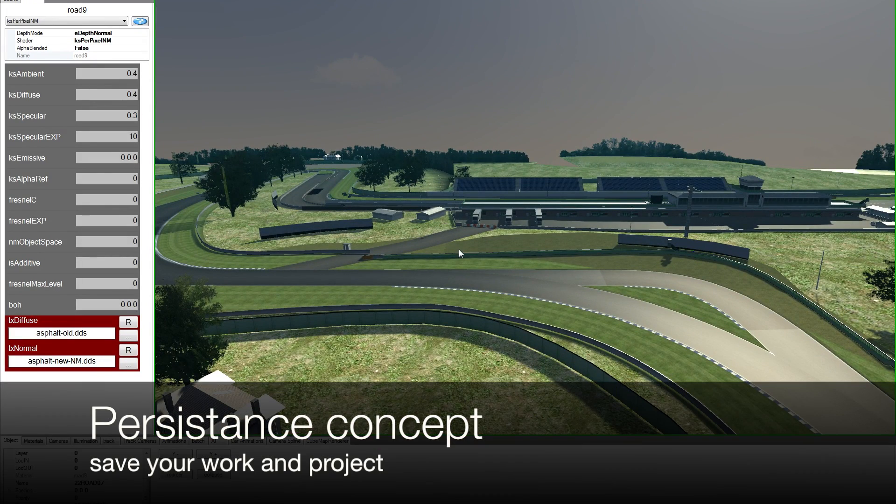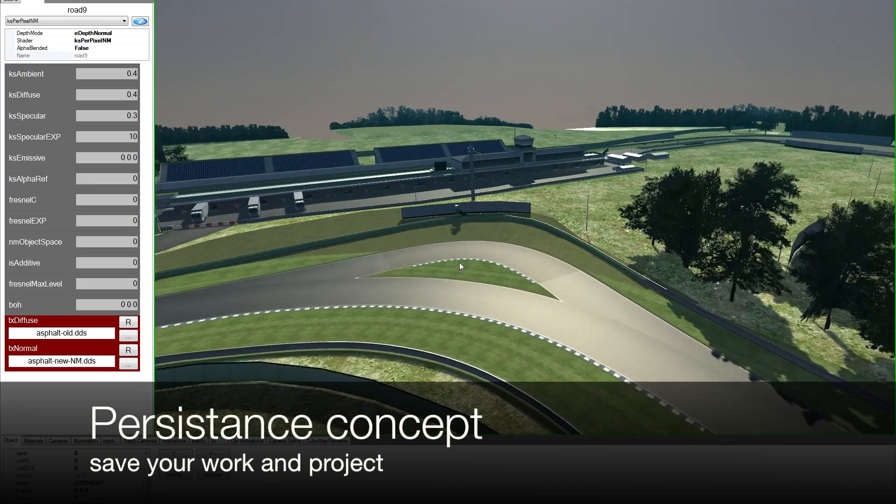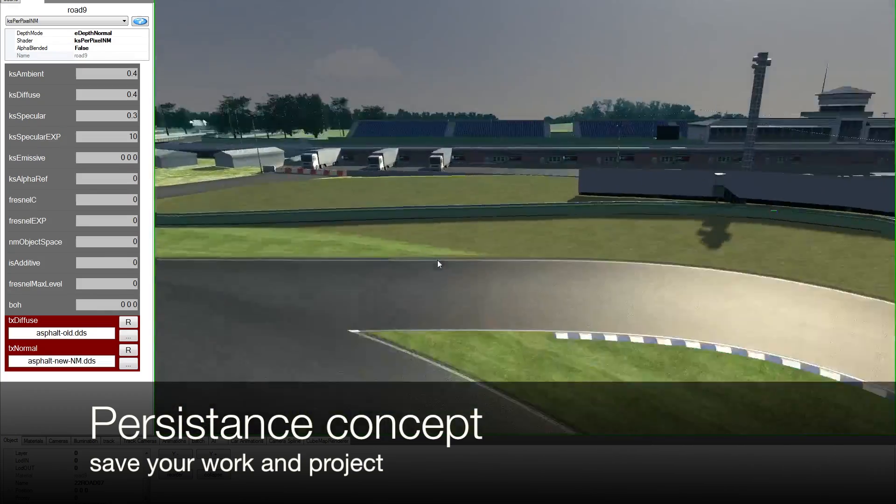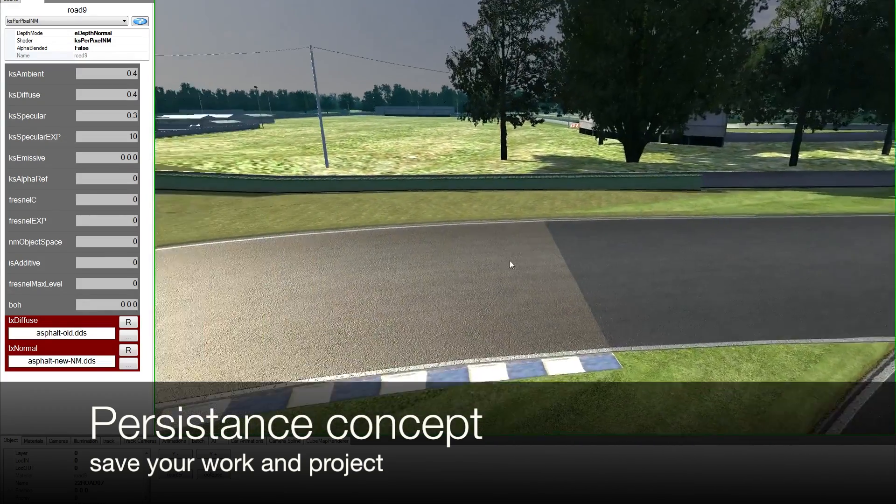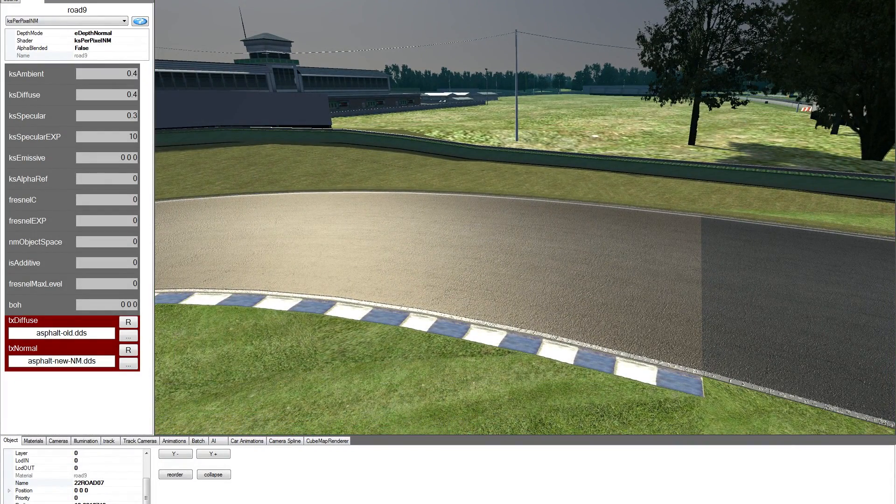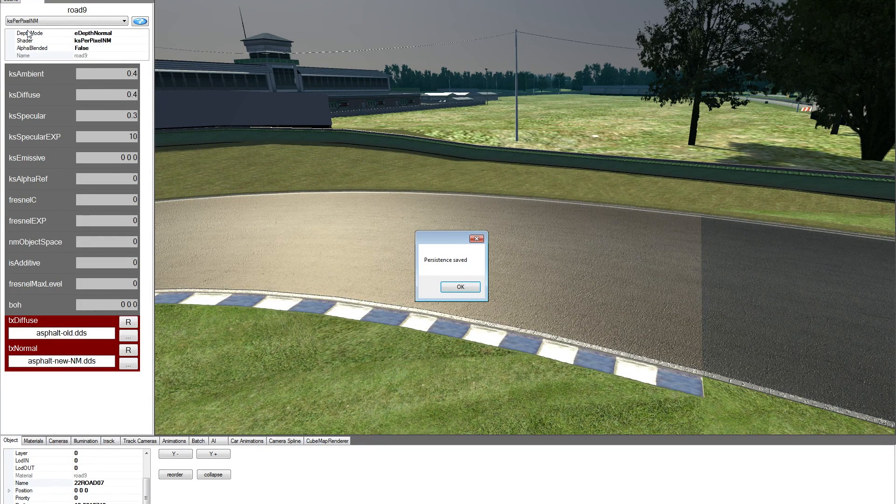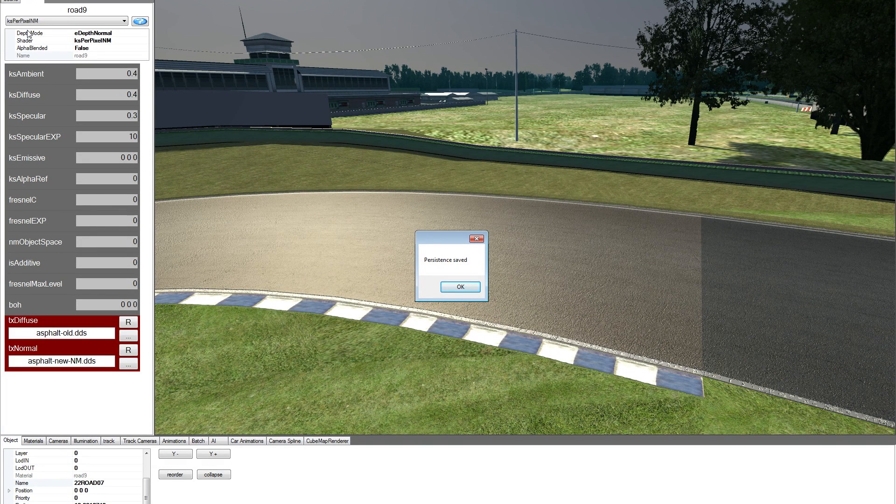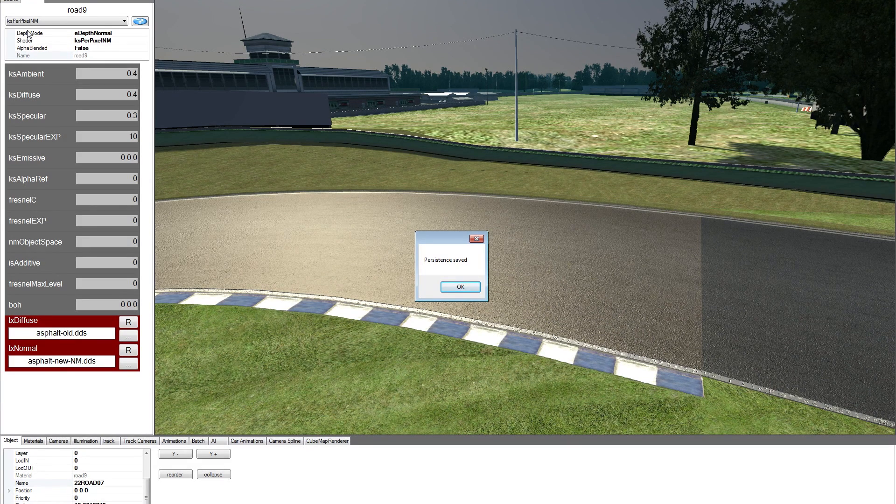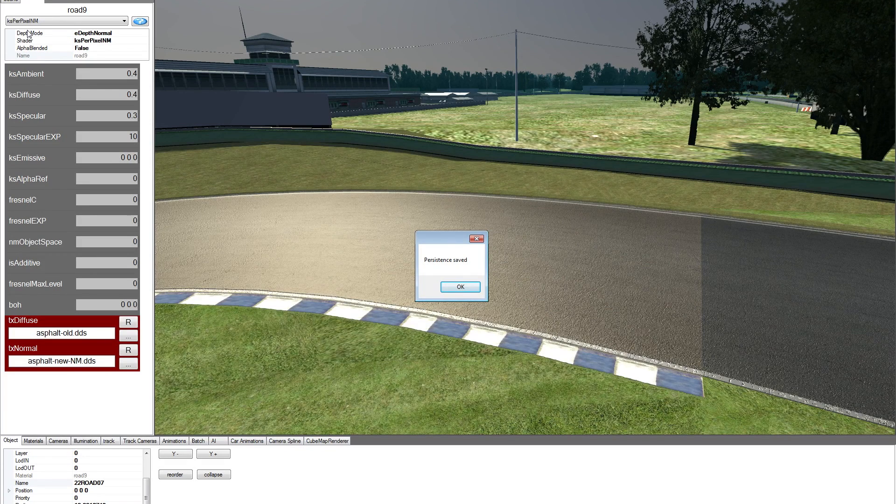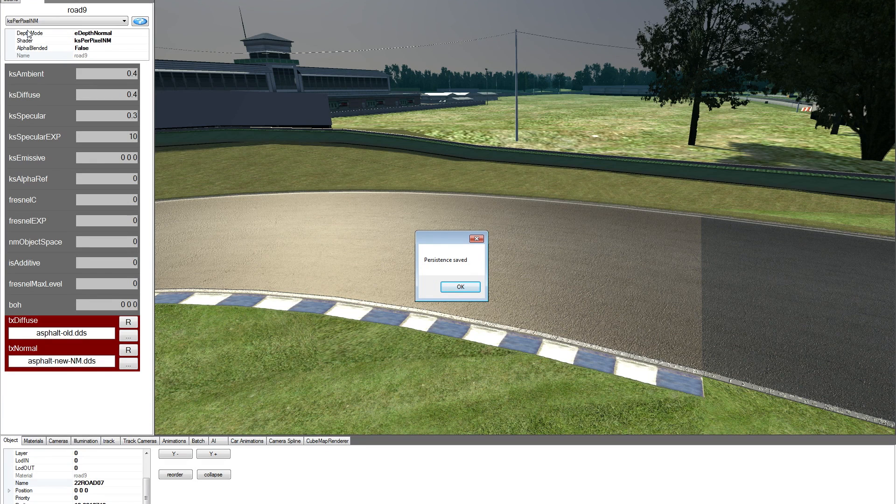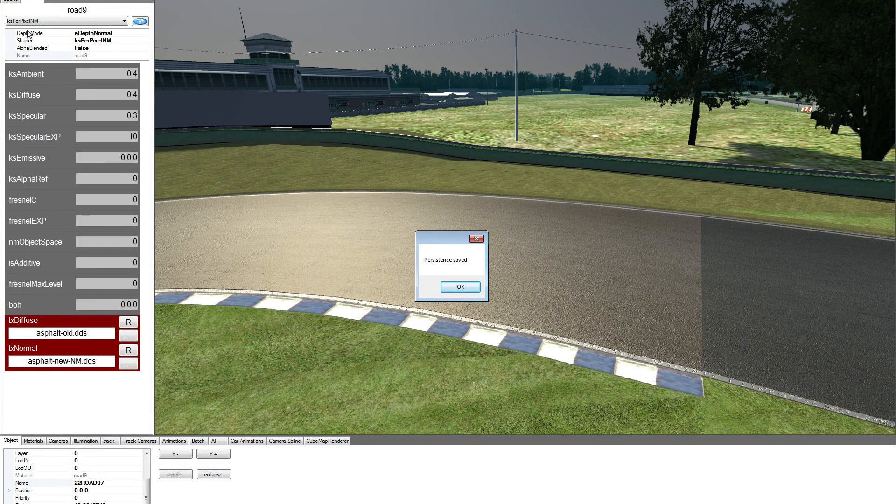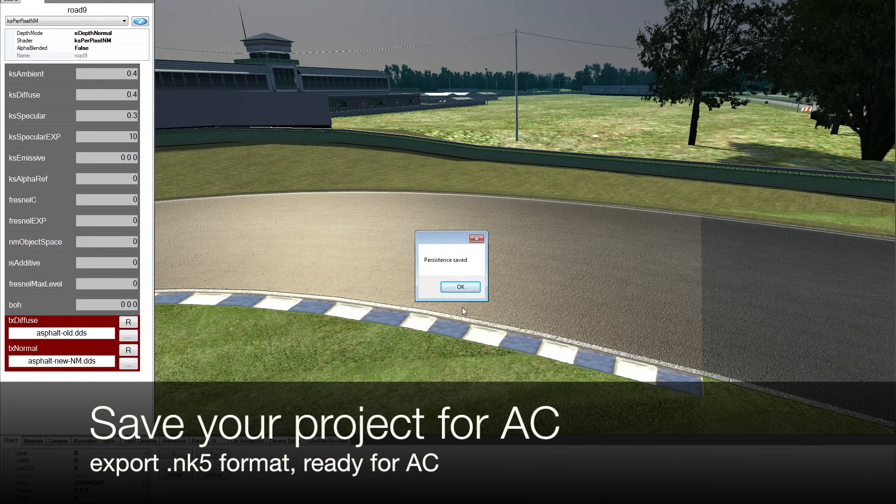So let's say that our project is finished. We assigned all the materials, we are happy with the results, and we want to finish our work for today. So the first thing to do is this: file, save persistence. So what is a persistence file? It simply stores all the object and material properties. So if you change a value or property for a material or an object, it will be stored in the persistence file. Beware that the persistence file doesn't work as an undo. So it only stores the last change that you applied to that material or object. So you can't go back.